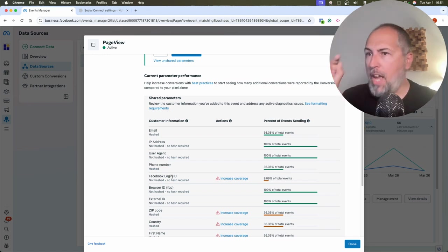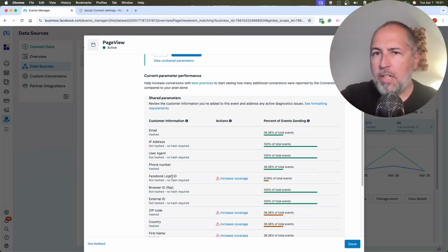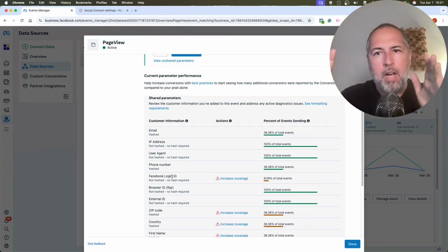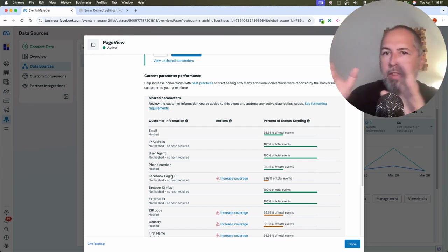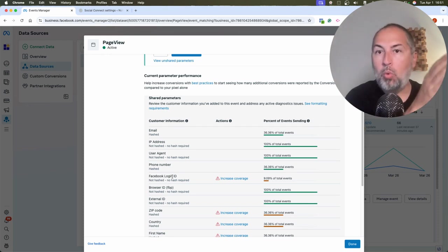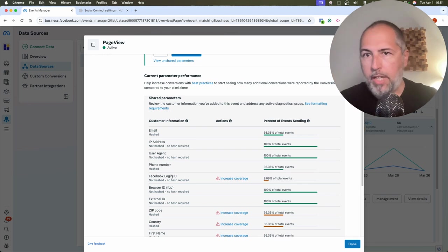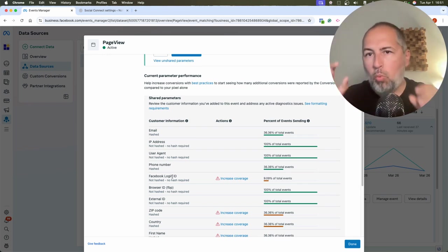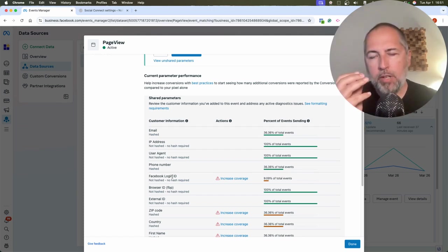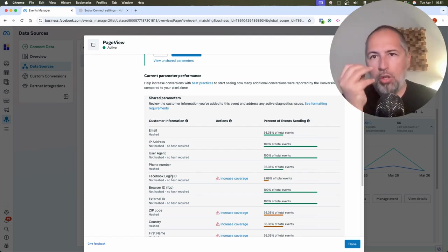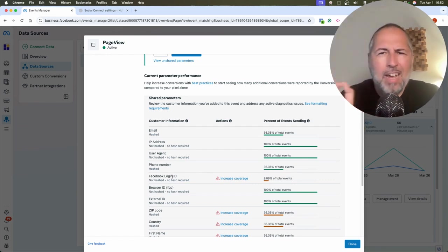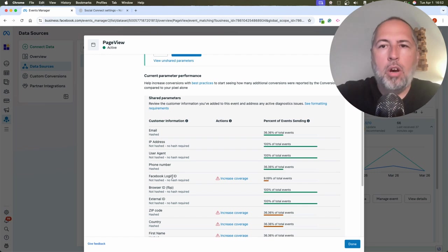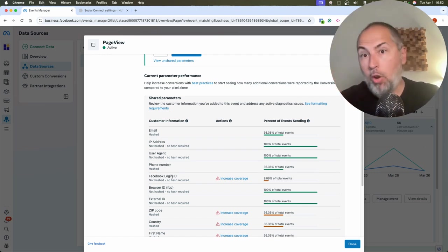So yes, only let's say 10% of events have Facebook login, but Meta will associate the previous events from my session with the same login ID, Facebook login ID. So matching will work for those as well. So that's why it's so important to make your users log in at some point. It doesn't matter if it's close to the end of their session on your website. Make them log in.